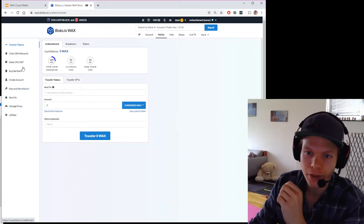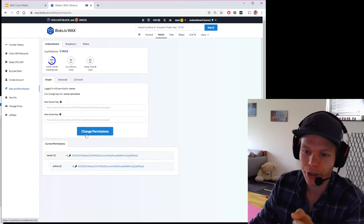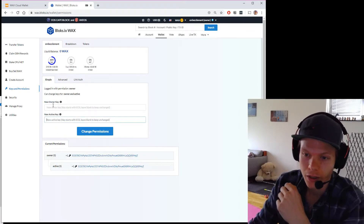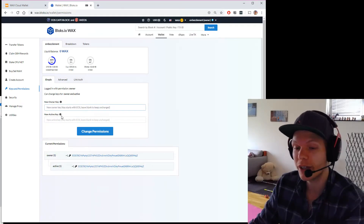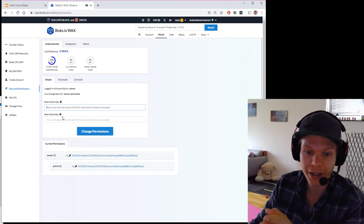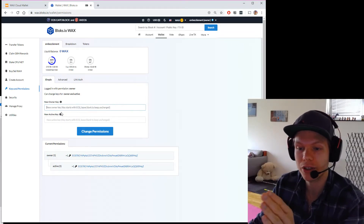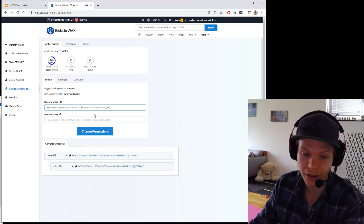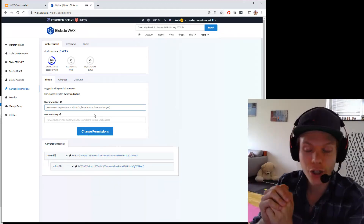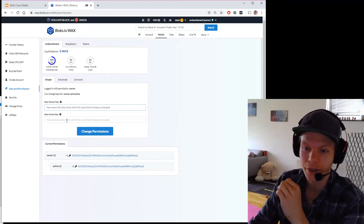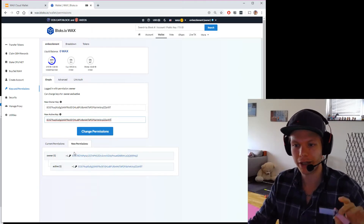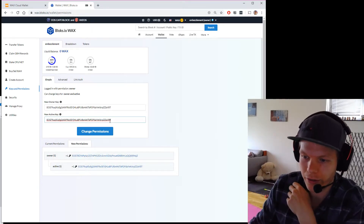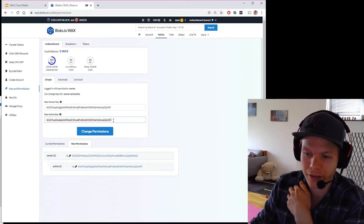I go back to the wallet, go to keys and permissions, and now I have the option to sign with owner key and active key. The owner key can change both keys, but the active key cannot change the owner key. This makes the owner key very important to keep secure — if your active key is compromised, you can still swap the keys. So here I will paste the key from my Ledger.